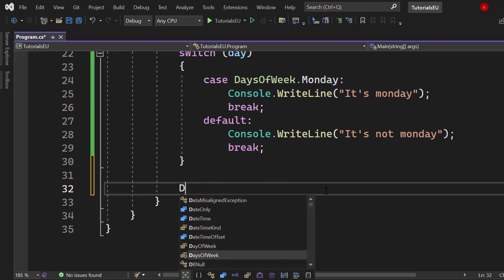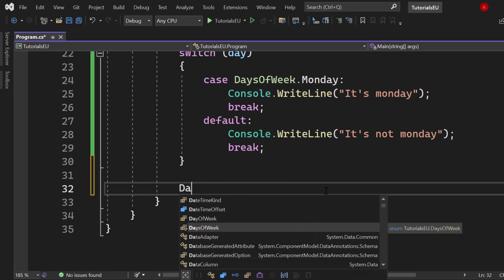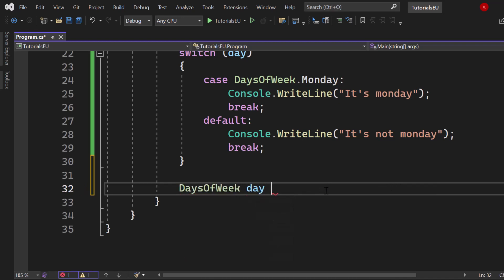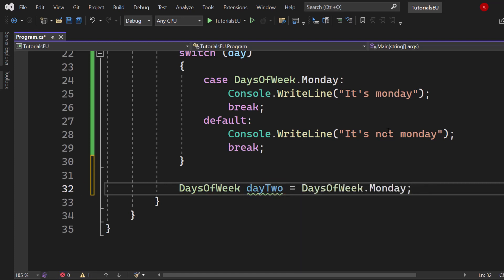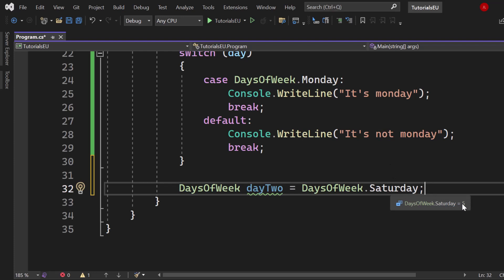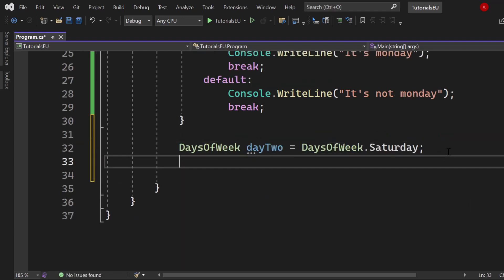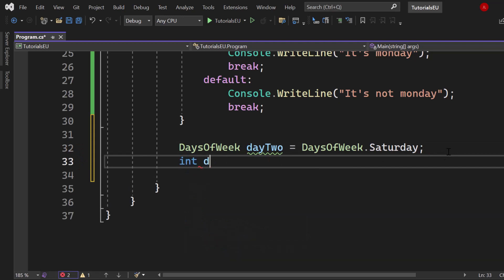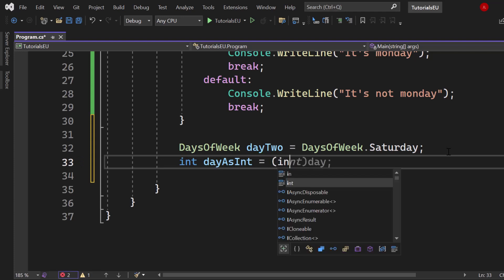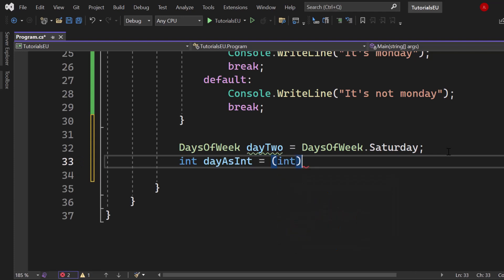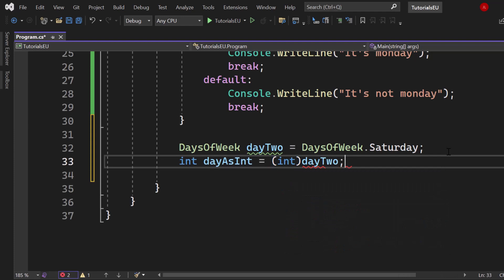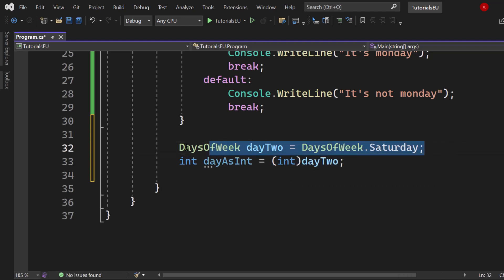If we have a DaysOfWeek again here, let's call it day two because we already have a day variable. Let's say it is Saturday. Now Saturday if we hover above that equals the integer value five. So if we want to have that integer value, we simply create an integer variable if we want to store it. Day as int, let's say equals integer simple cast day two.